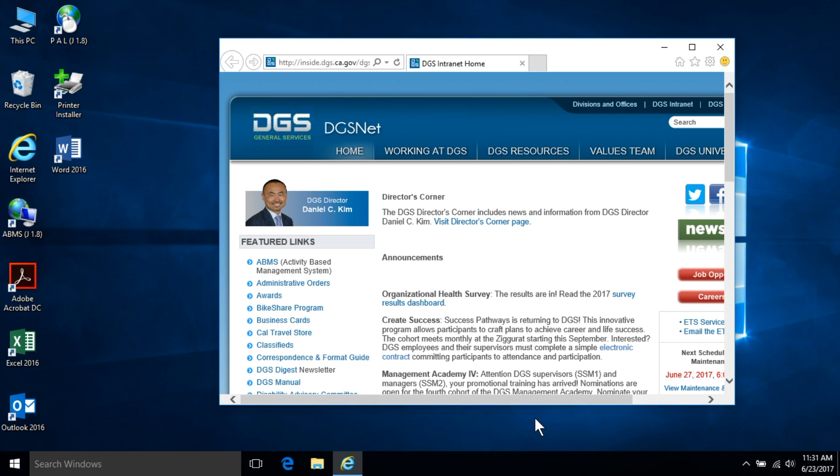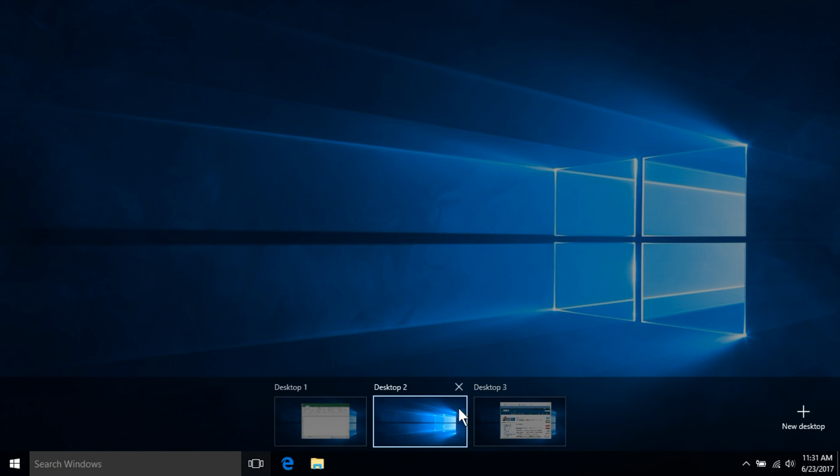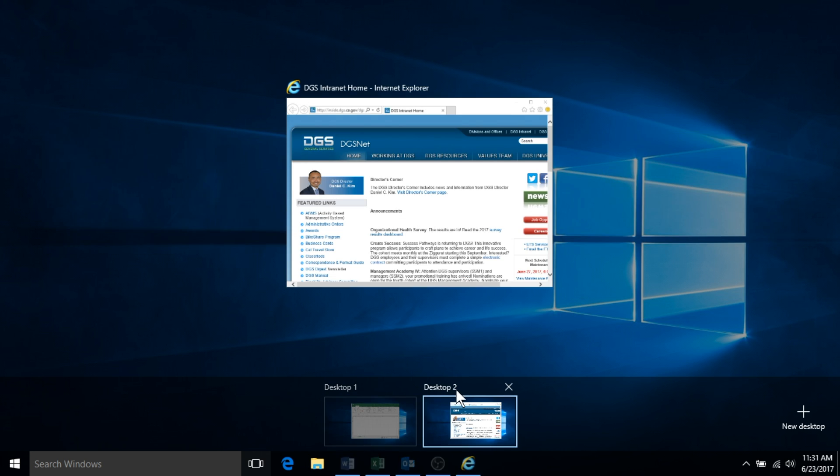To close a virtual desktop while on the task view screen, first click on the task view icon, find the desktop you no longer need, and click on the X in the upper right-hand corner.